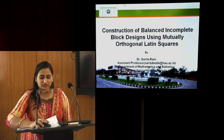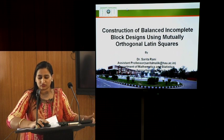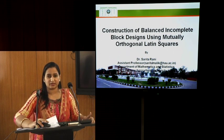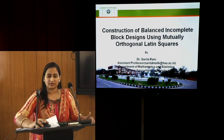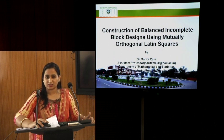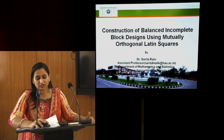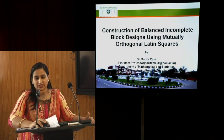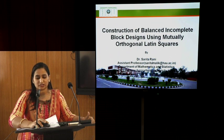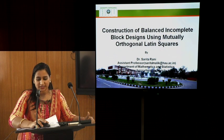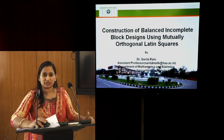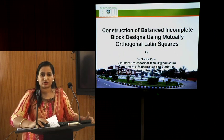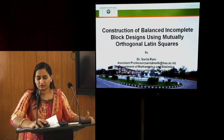We know that for statistical analysis and enhancing the precision of estimates, three basic principles — randomization, replication, and local control — are used in design of experiments. If the experimental material is homogeneous, the simplest design is the completely randomized design. But if the experimental material is not homogeneous and fertility gradient is only in one direction, randomized block design is used by grouping relatively homogeneous strata perpendicular to the fertility gradient.